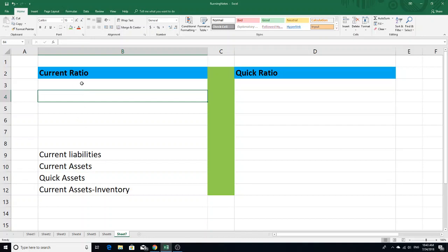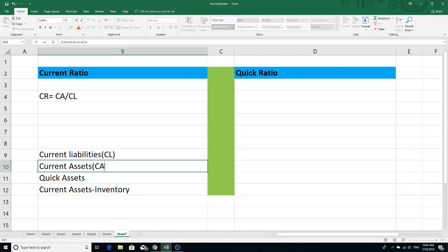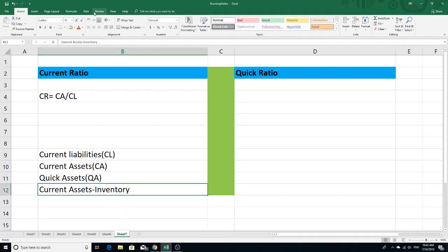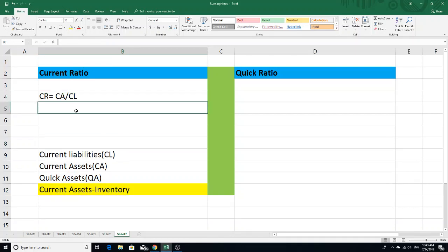So we have the correct set of current ratio formula. This is CR. The current ratio is equal to current assets divided by current liabilities. QA stands for quick assets. The quick assets formula: current assets 1.5 times of current liabilities.